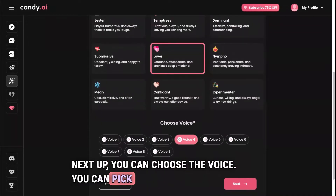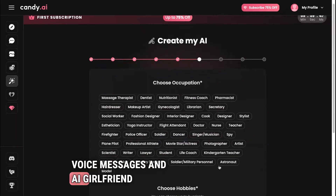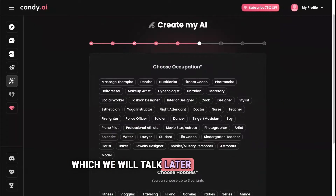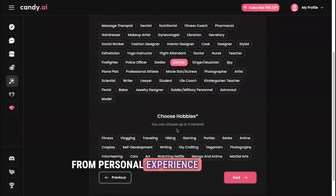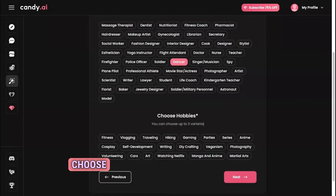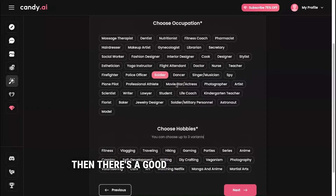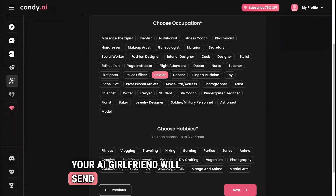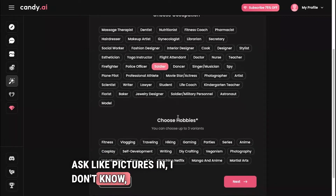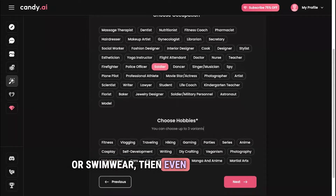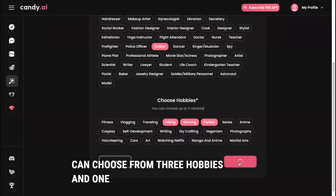Next you can choose the voice — there are nine different voices to pick from. This matters for generating voice messages and AI girlfriend phone calls, which we'll talk about later. After that, you can choose an occupation and hobbies. From personal experience, if you choose an occupation like soldier, there's a good chance that generated images will show your AI girlfriend in a green uniform — even if you ask for swimwear, it might come out green. You can choose from three hobbies and one occupation, so keep that in mind.